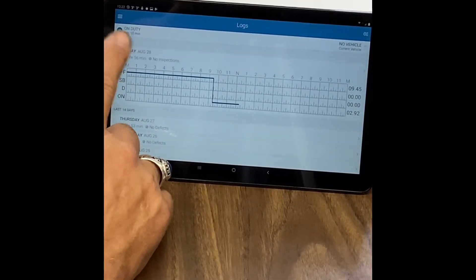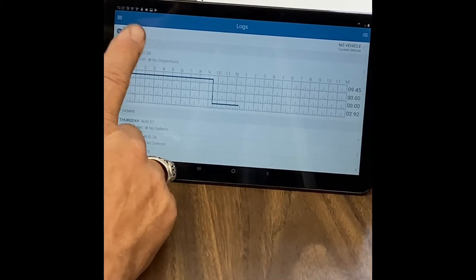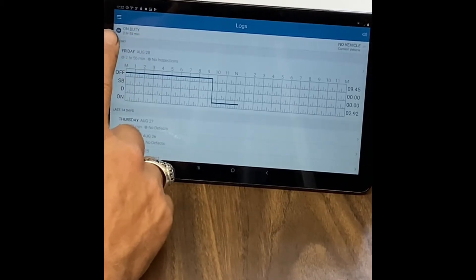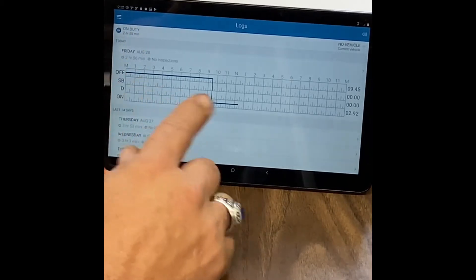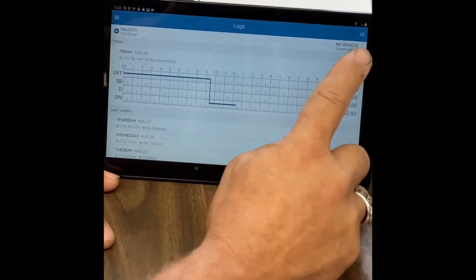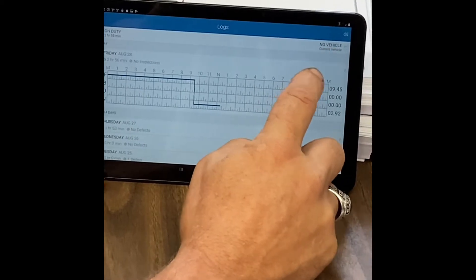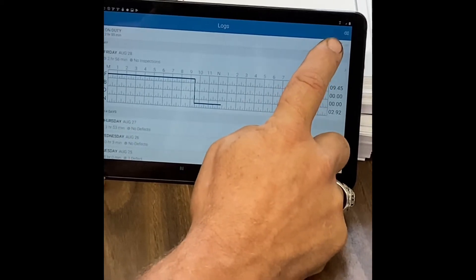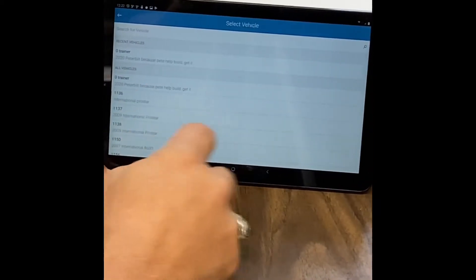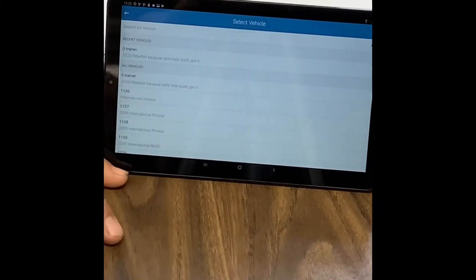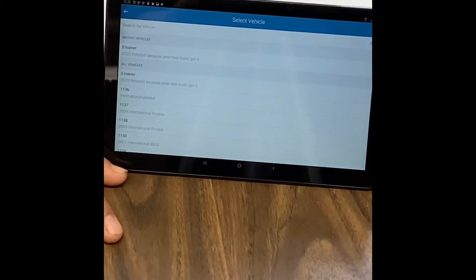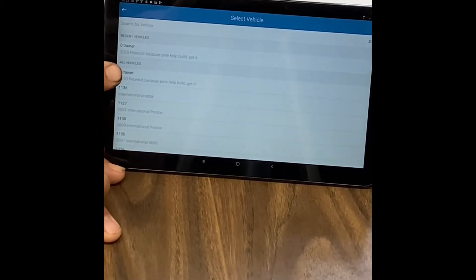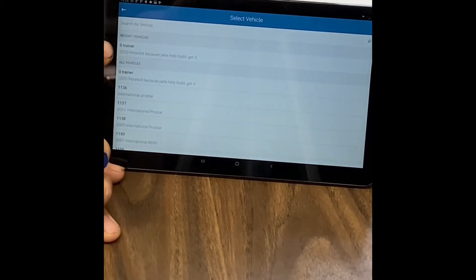And the first thing you need to do is when it says no vehicle, you tap that, and then you get a list of vehicles that are in there. Today for training purposes, we're going to use the trainer, so you tap that.